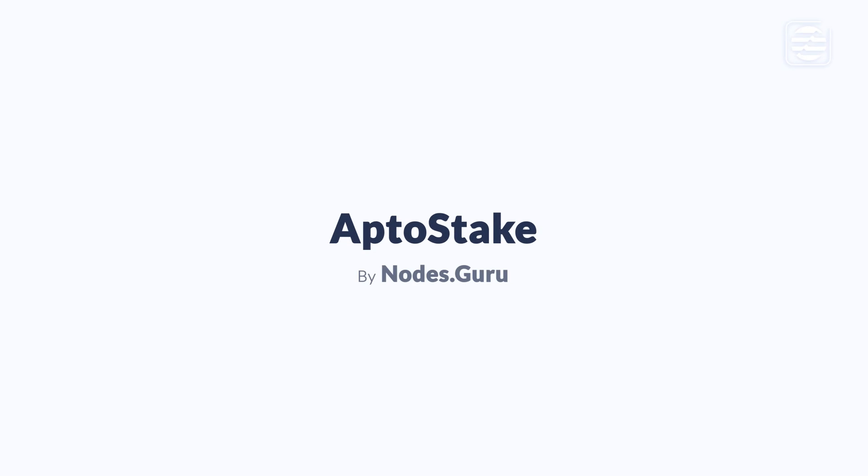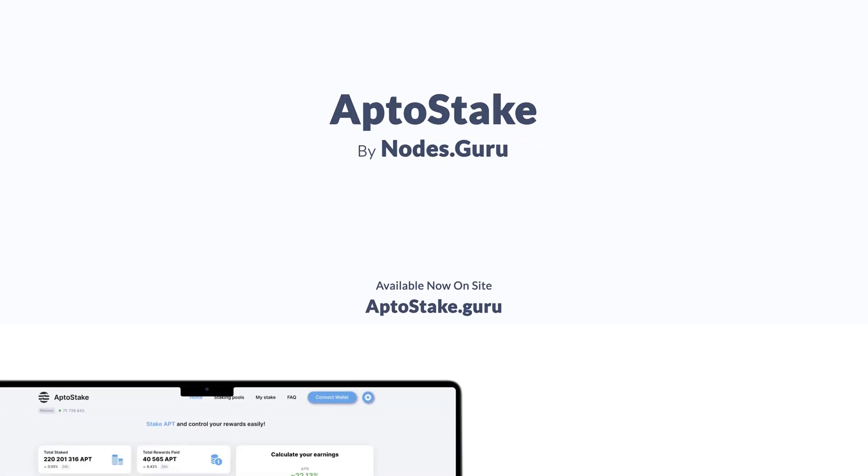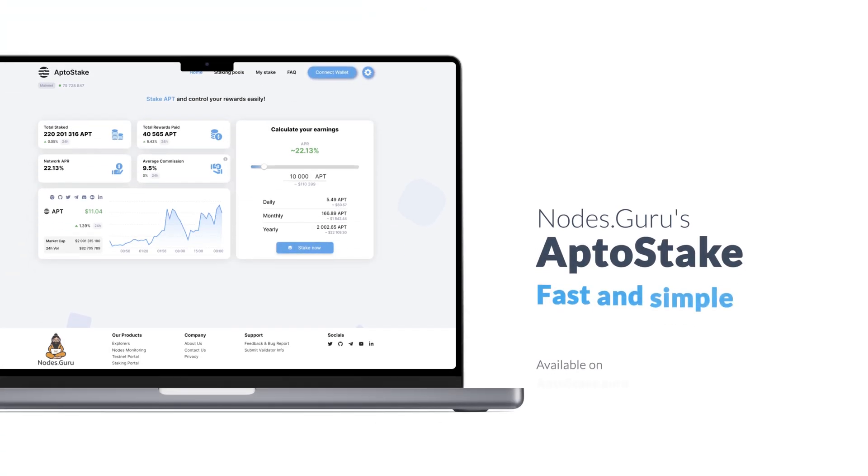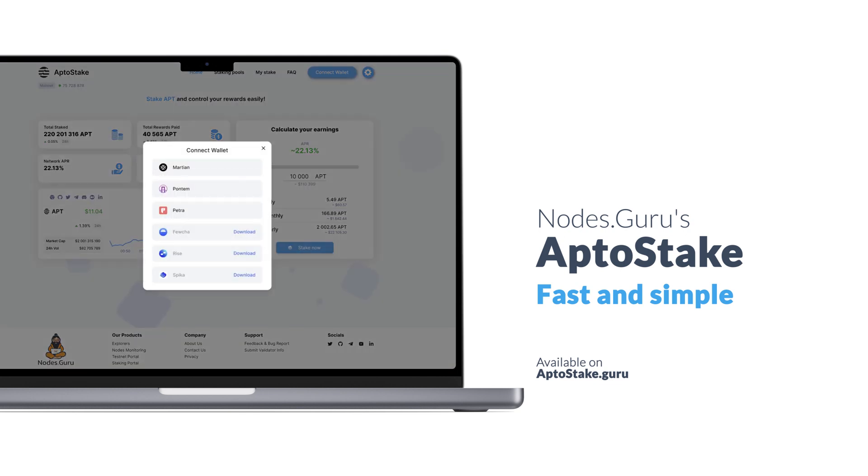Hey there! Today we'll show you how to use our staking portal AptoStake. Nodes Guru has created a simple and intuitive interface for you, which will help you quickly and easily delegate your tokens and track your rewards.